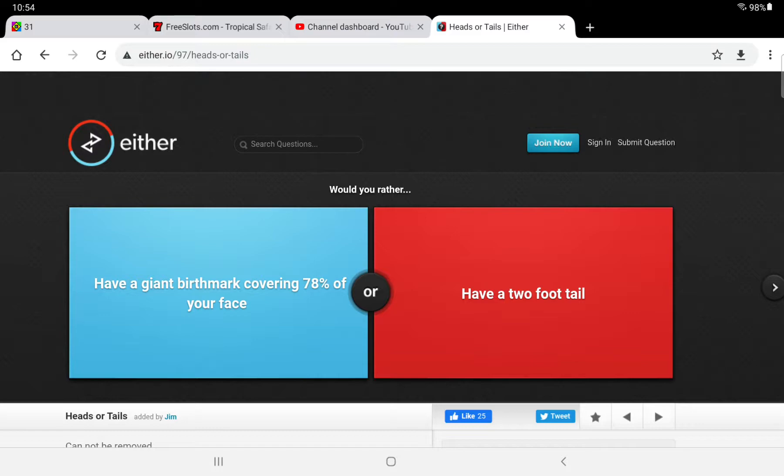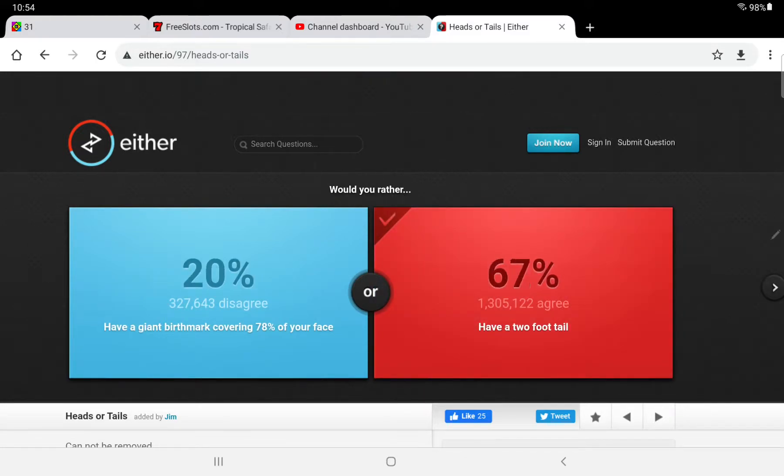But I would rather have a two-foot tail. And I think that most people would, too. So let's go two-foot tail. Alright, I was a little nervous in that one.